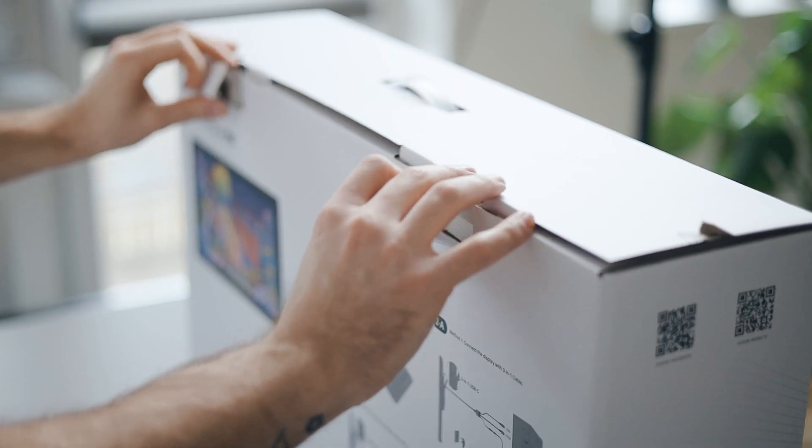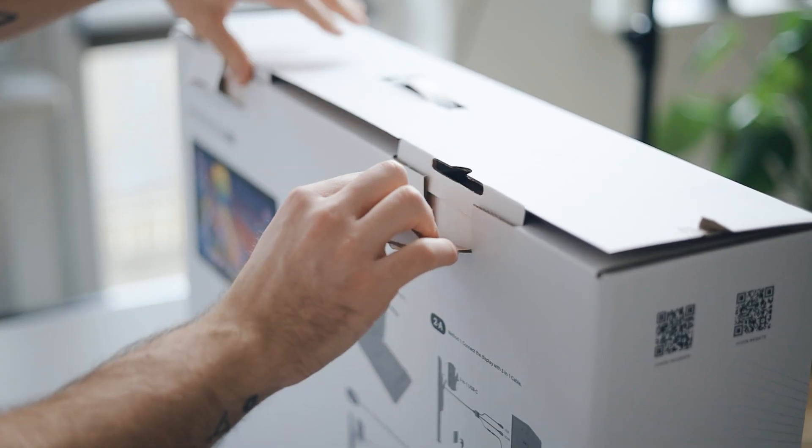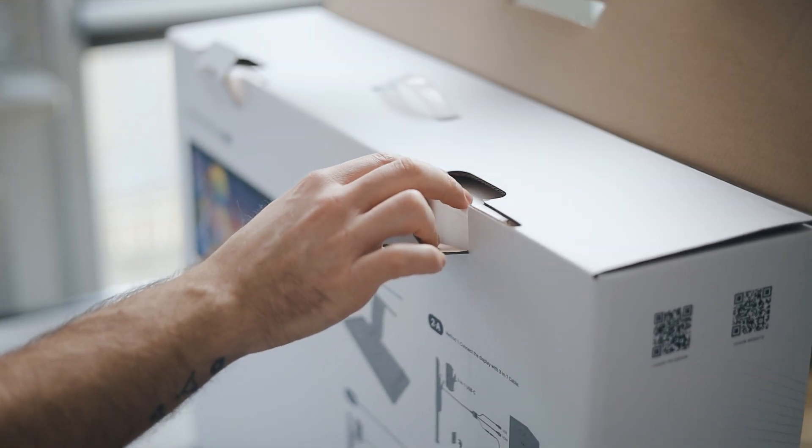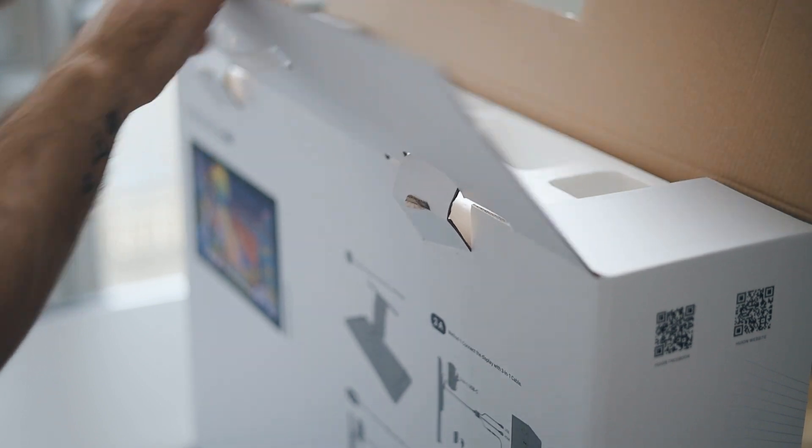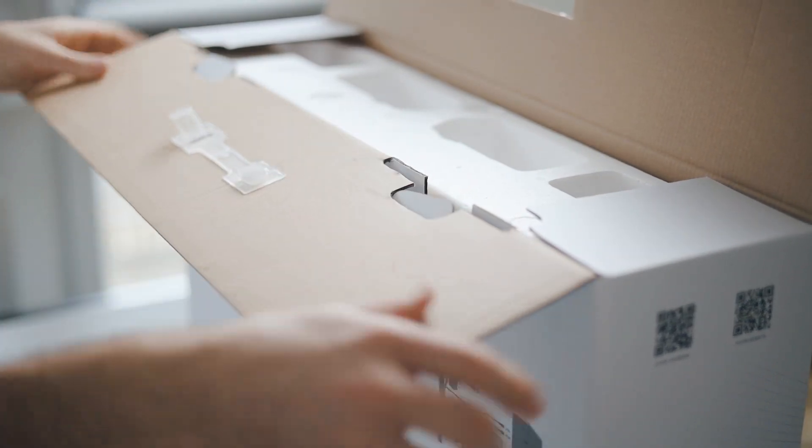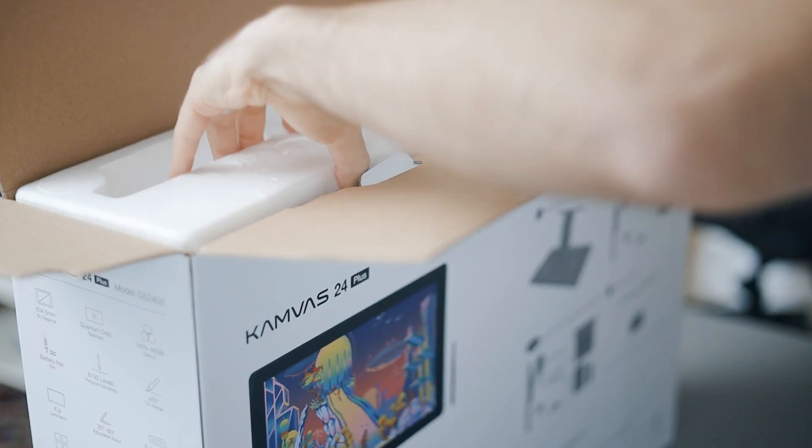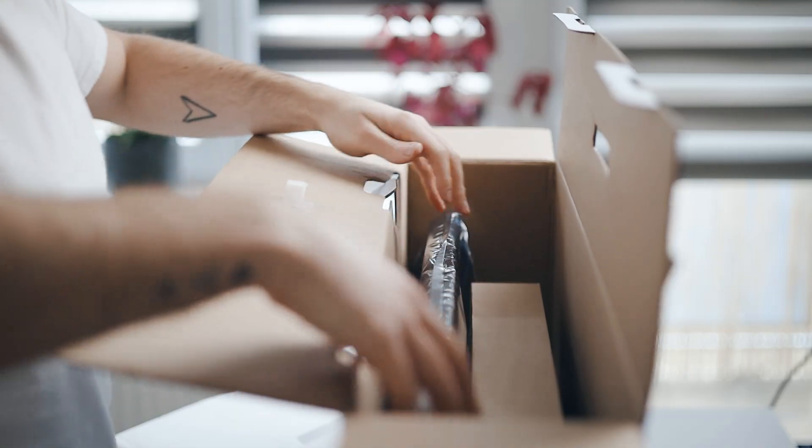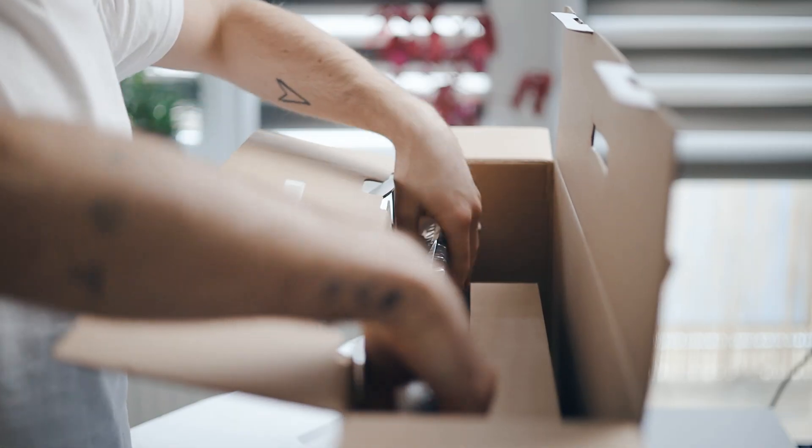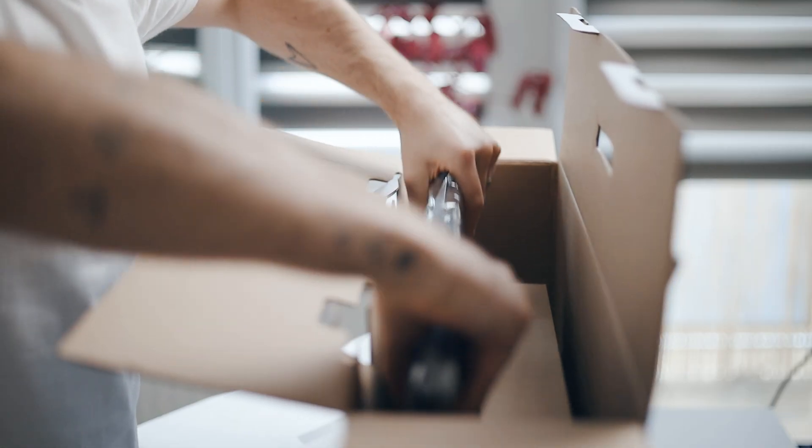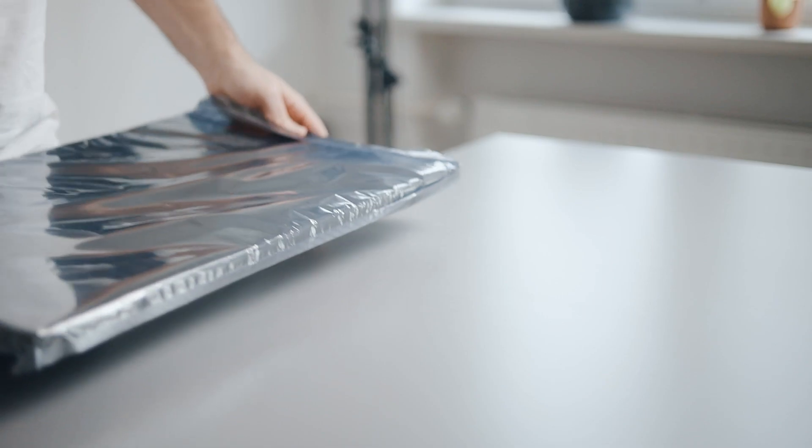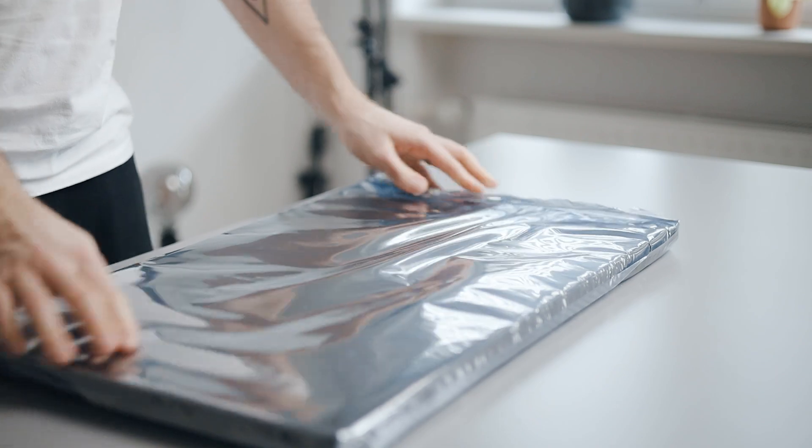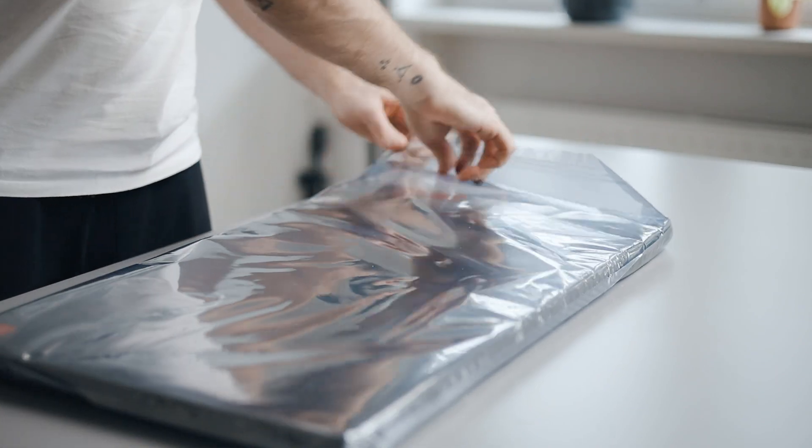If you are not familiar with graphic tablets, this one is basically a monitor that you need to connect to your laptop or your computer. And then you can sketch on it with its own pen. I have over 10 years of experience using different types of graphic tablets. So I'm really excited to share my opinion on this one.